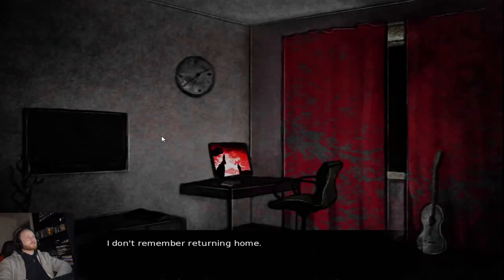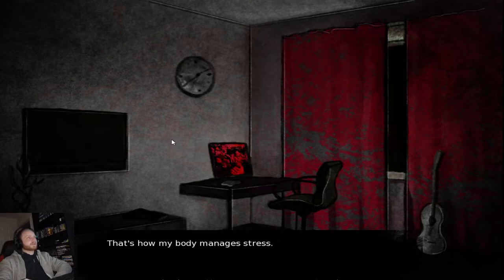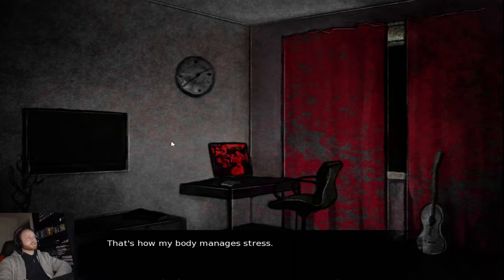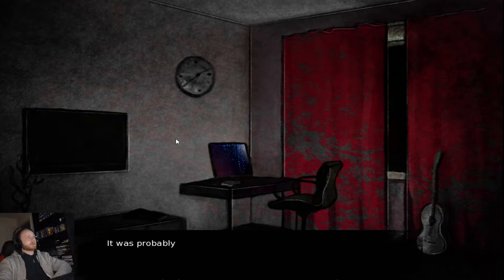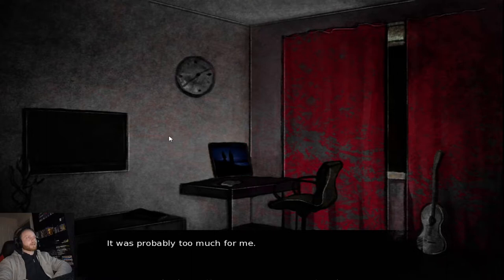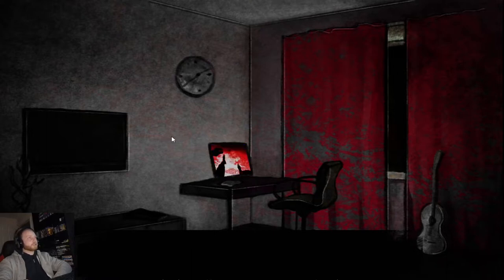I don't remember returning home. I must have immediately fallen asleep. That's how my body manages stress. In dreams full of anxiety, I see eyes and a mouth without a body. It was probably too much for me. Because I don't normally usually dream.